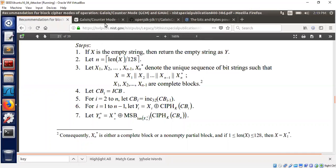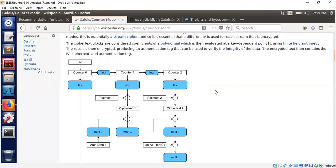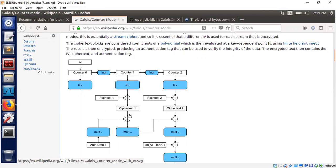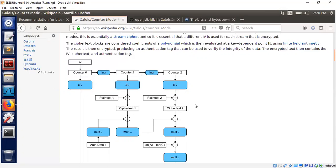GCM mode is basically counter mode organized according to a particular high-level picture. We start with an IV — usually some kind of random number — and that IV is incremented for each block. One block is usually 128 bits for AES. The counter value is incremented, then AES is called, and the output is XOR'd with the plaintext to produce the first block of ciphertext. The next block is produced similarly — increment the counter, call AES, and use the output to encrypt the next plaintext block. The question is: how many blocks of plaintext can I encrypt using the same IV and key pair?